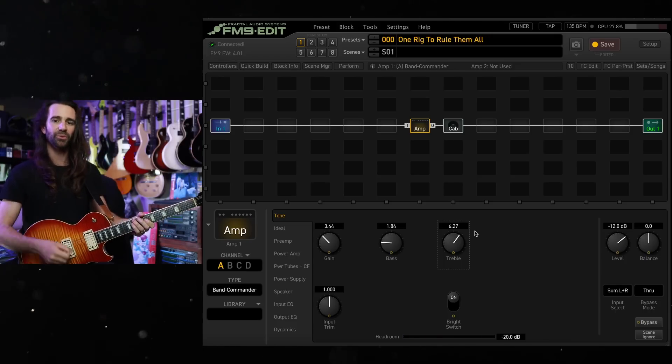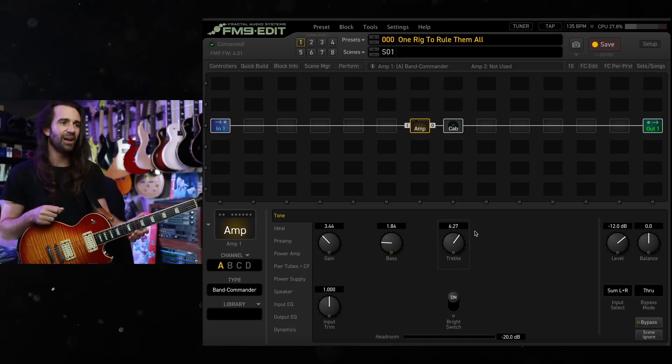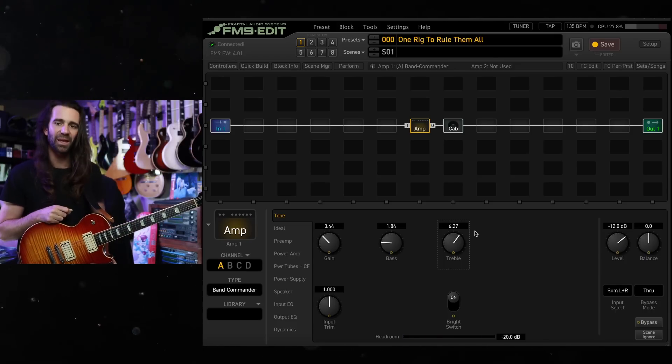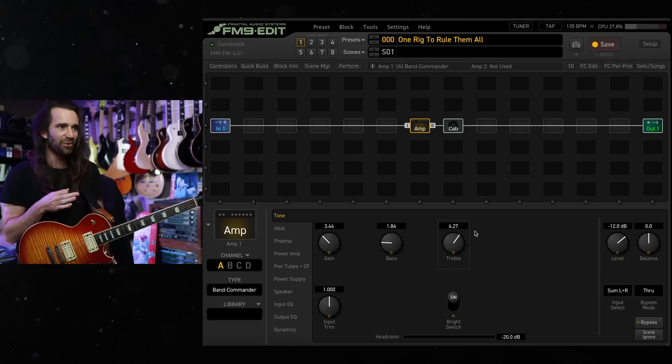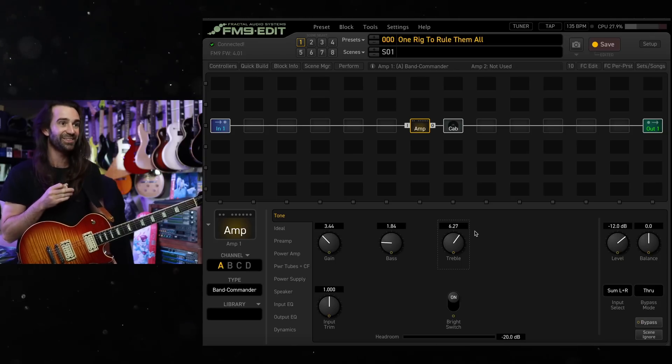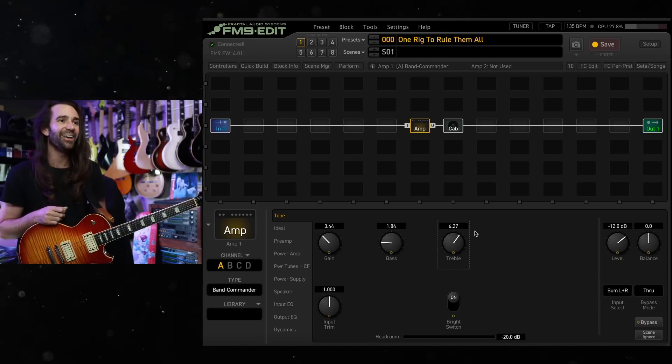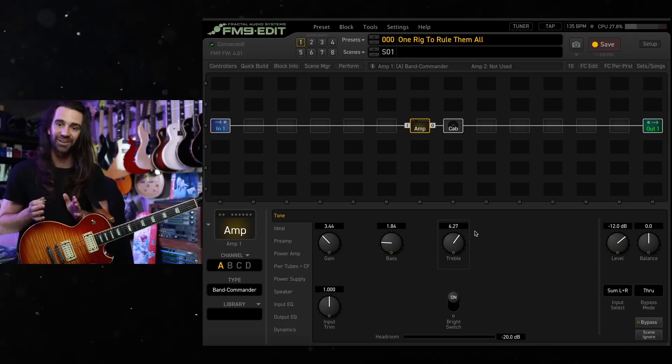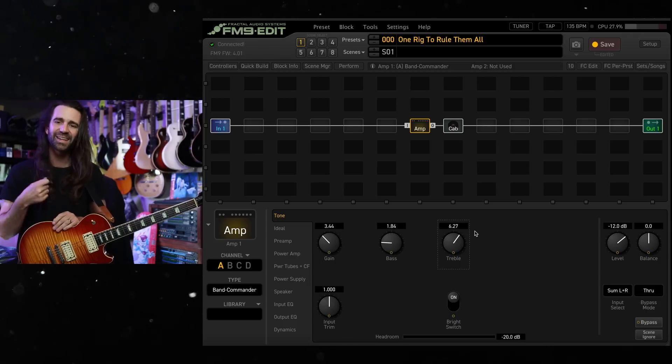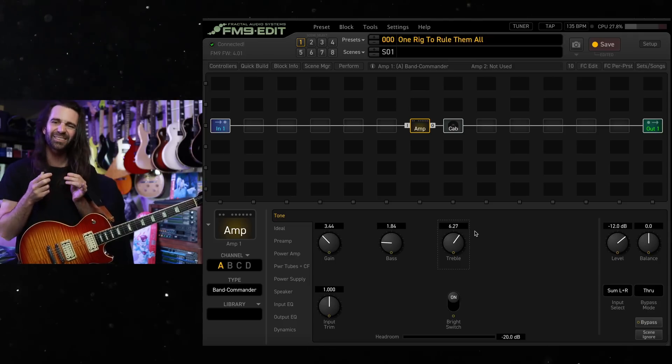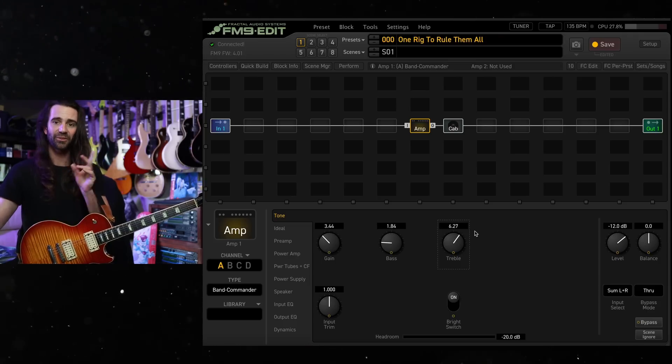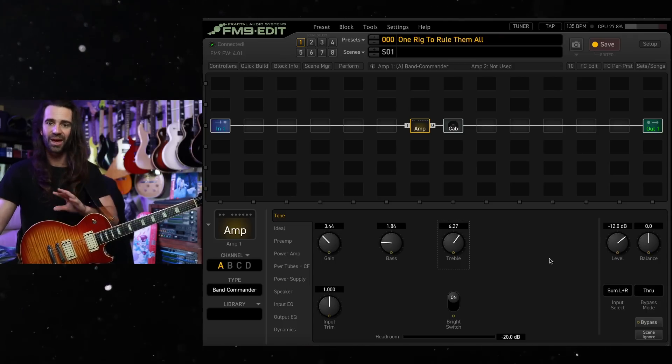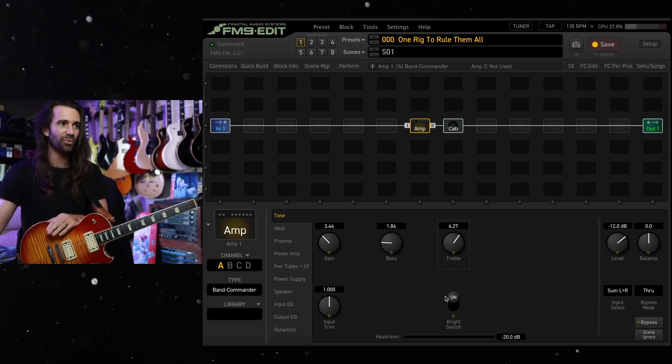What I'm aiming for there is when I play those kind of clean arpeggios and hopefully play them a little better in the future than I just did there, that it's really clean and sparkly. And then when I dig in, it just starts to break up a little bit. So that's fine. We're going to roll with that. Totally cool.